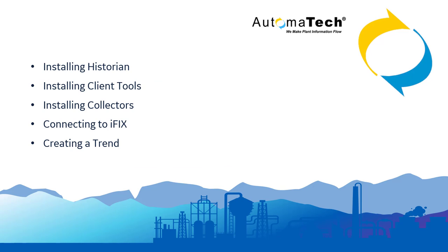In this video we'll be going over installing Historian, installing client tools, installing collectors, connecting to iFix and creating a trending chart.